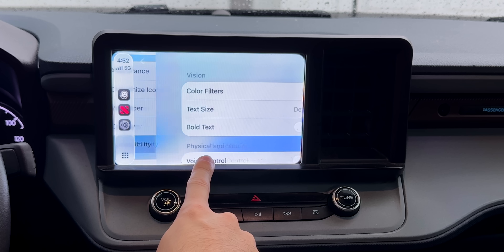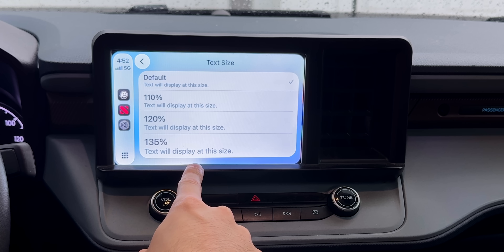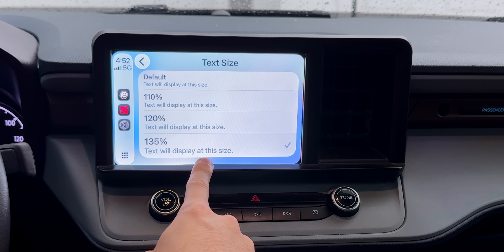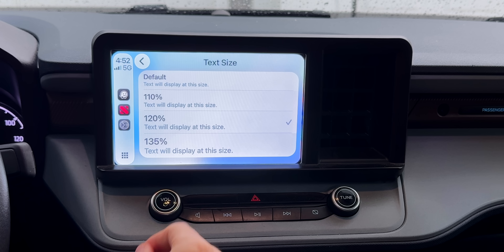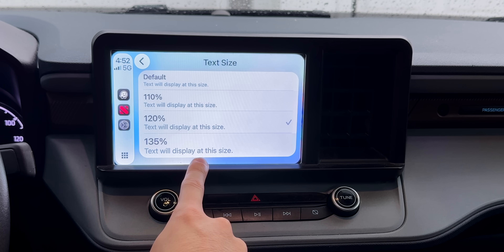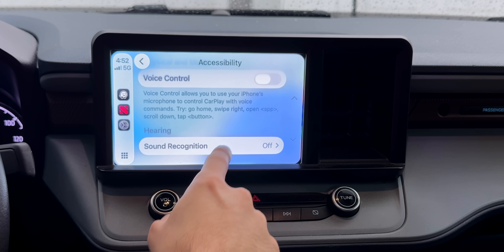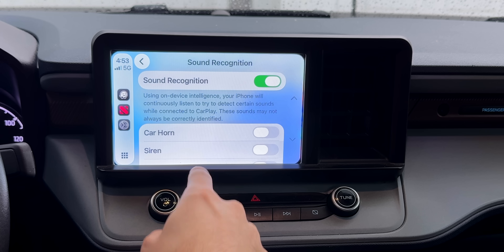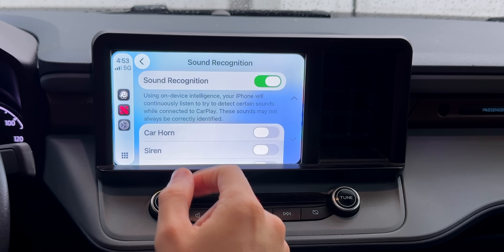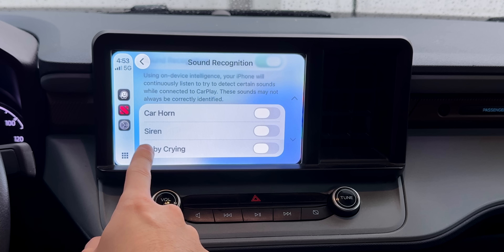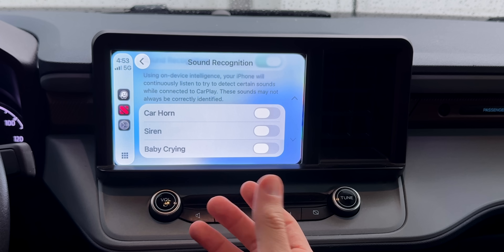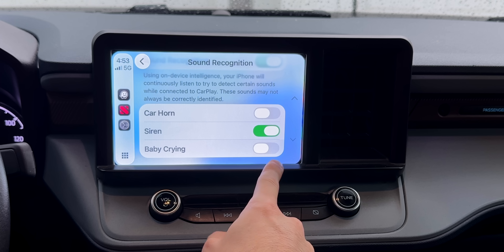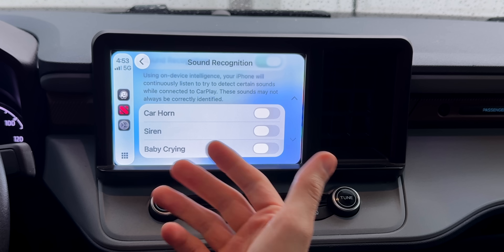Right below Display is Accessibility. You can now change the text size from default all the way up to 135%, which is great if you had a hard time seeing text on your CarPlay screen before. Scrolling down in Accessibility to the Hearing section, we now have Sound Recognition. When turned on, it uses on-device intelligence from your iPhone to continuously listen and detect sounds such as a car horn, a siren, or a baby crying, and gives you a notification if you're hard of hearing.